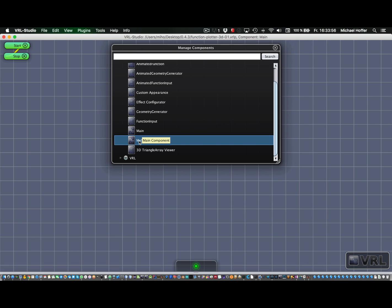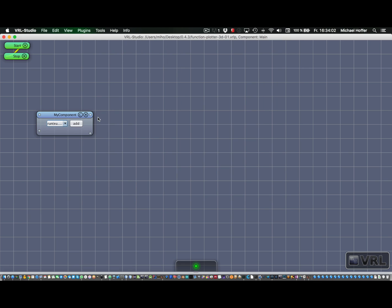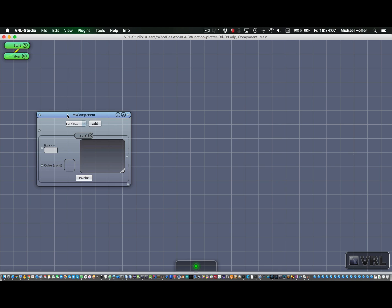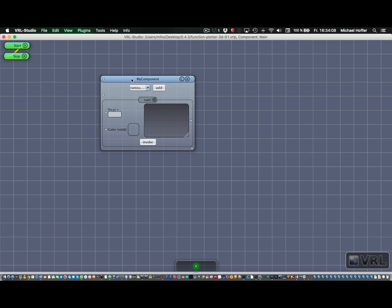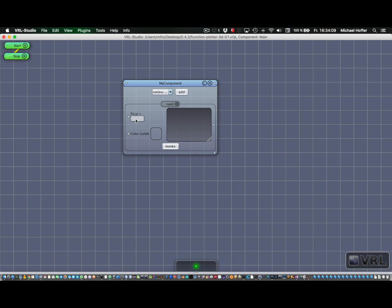That's an easy way to distinguish them. So now let's just drag the my component over there, and we add the run method. And this is what we get.